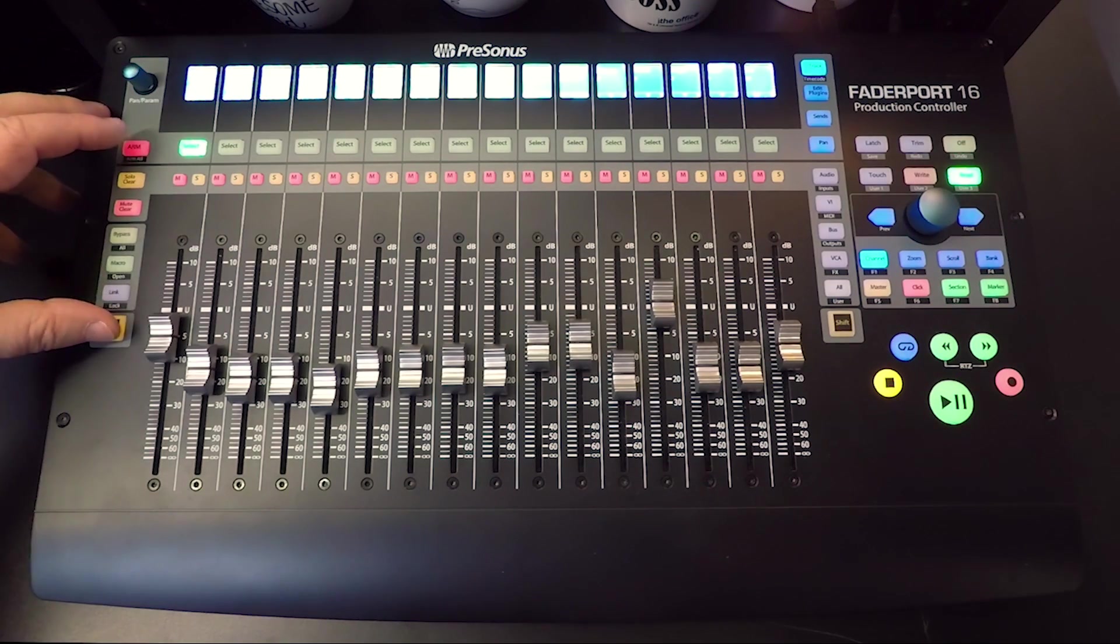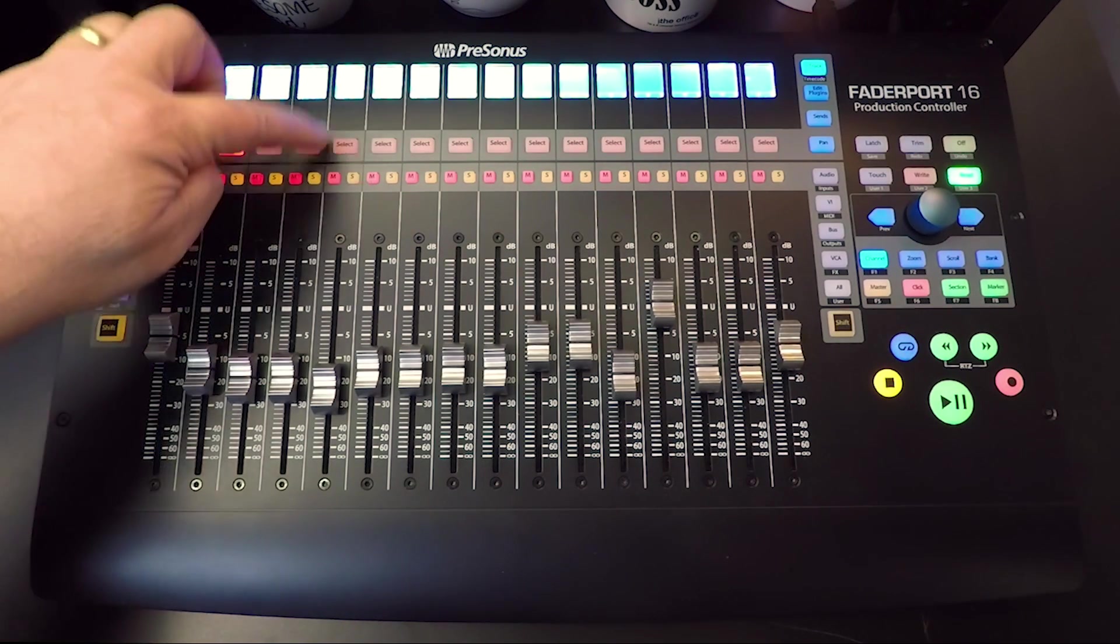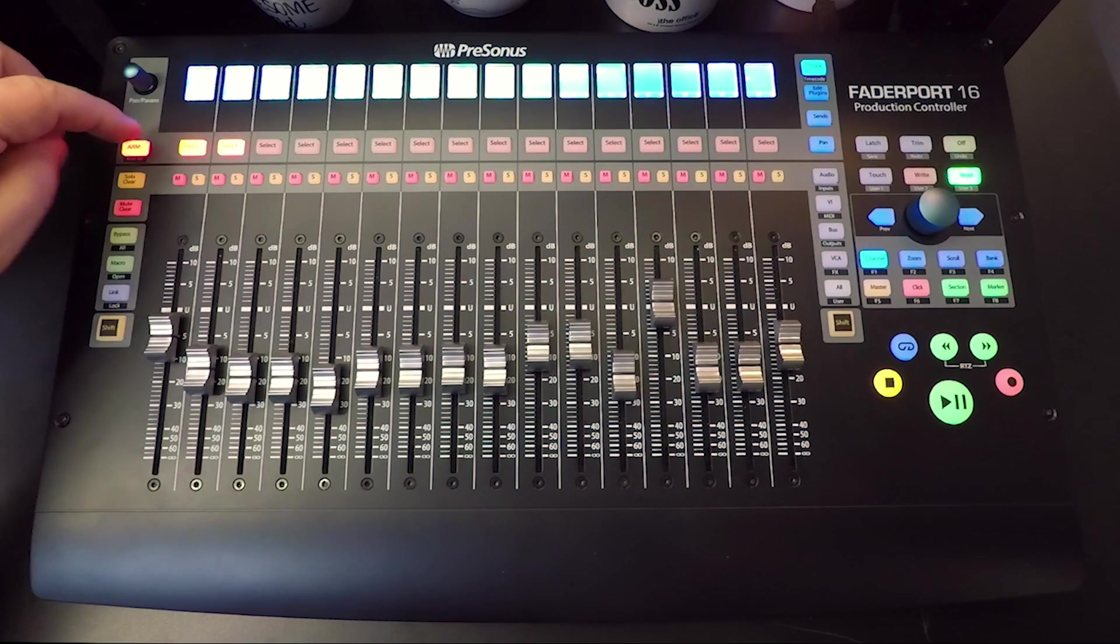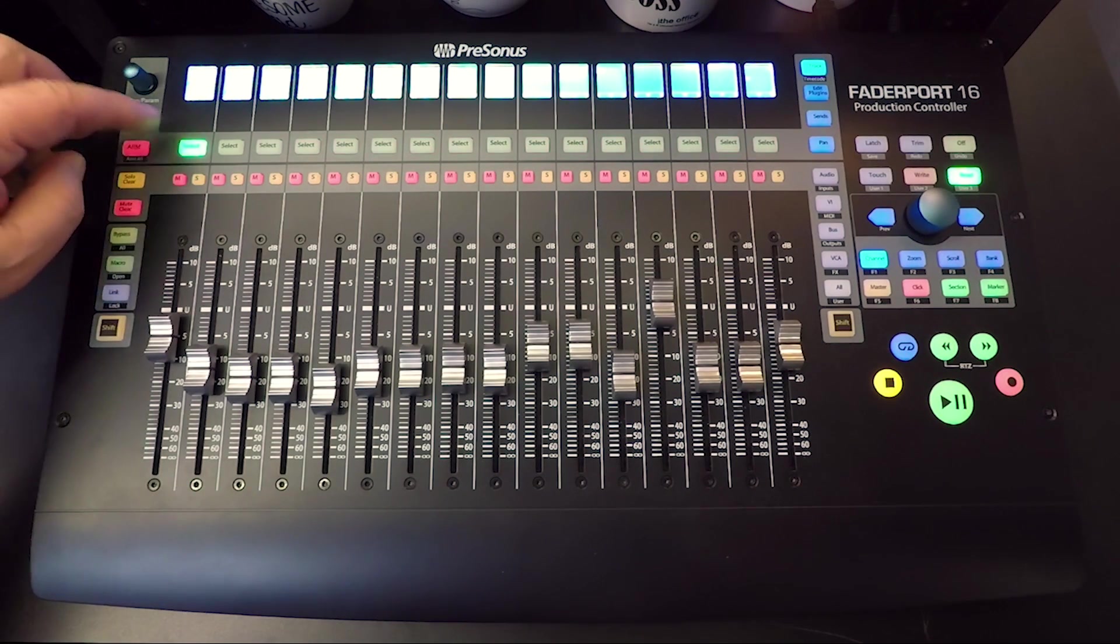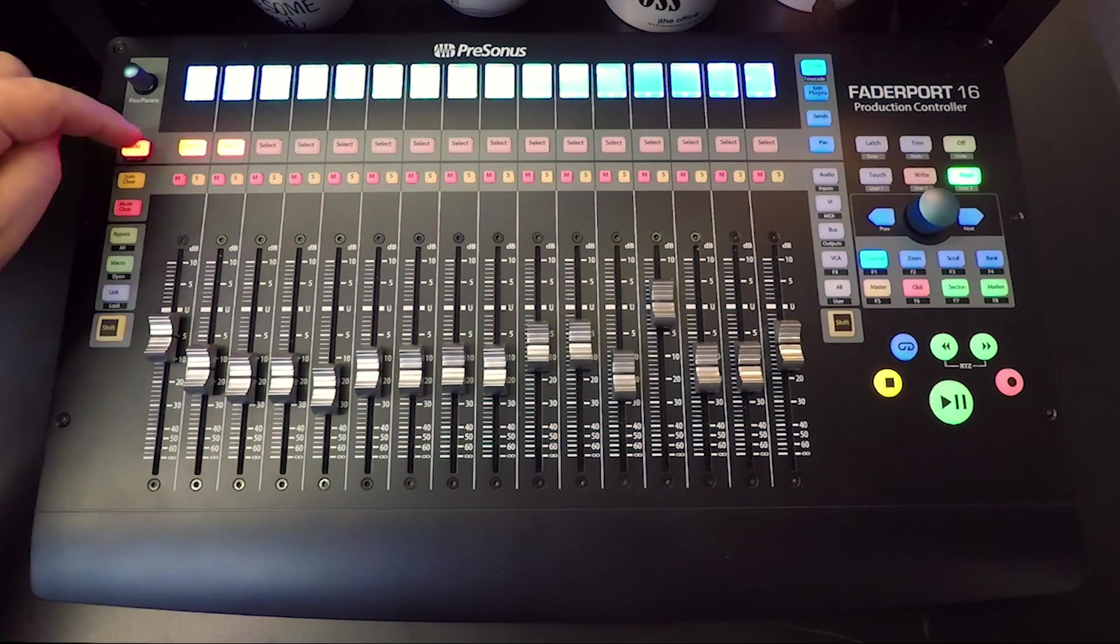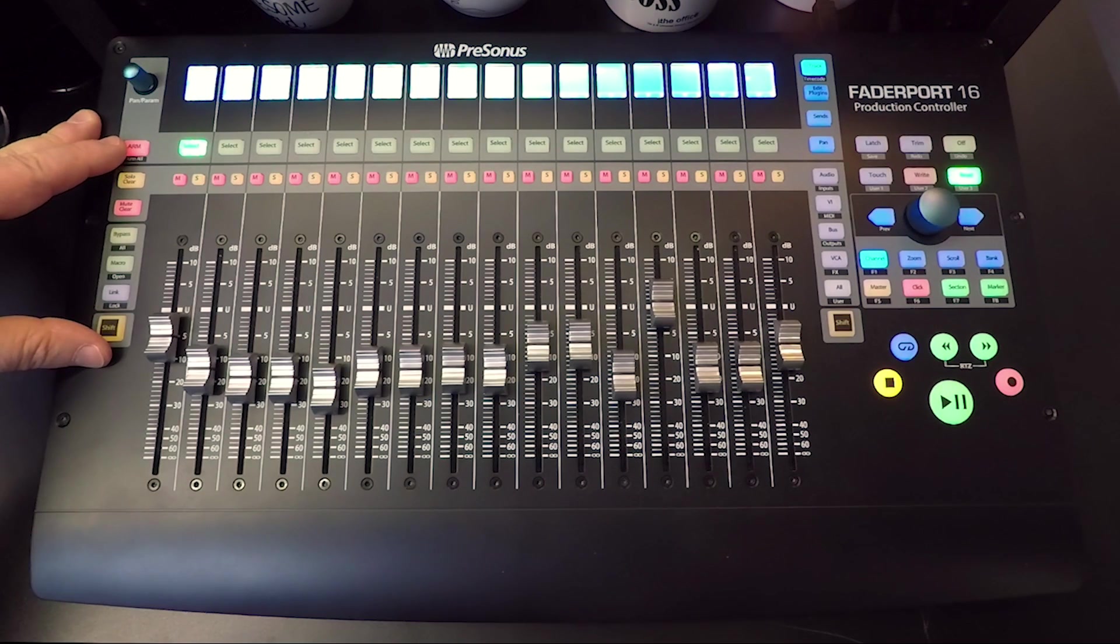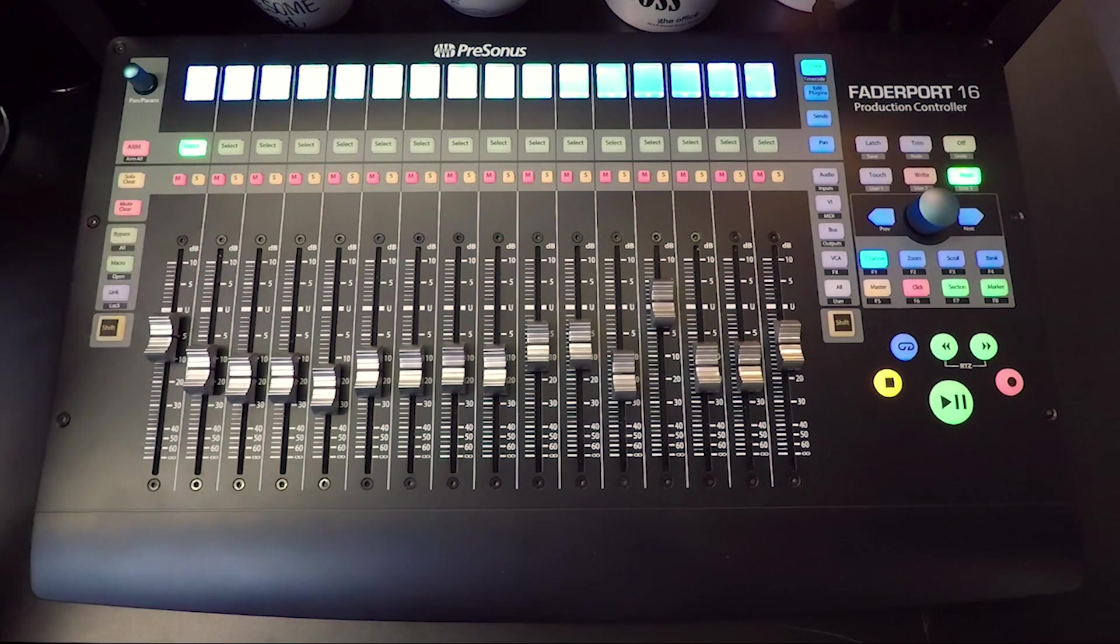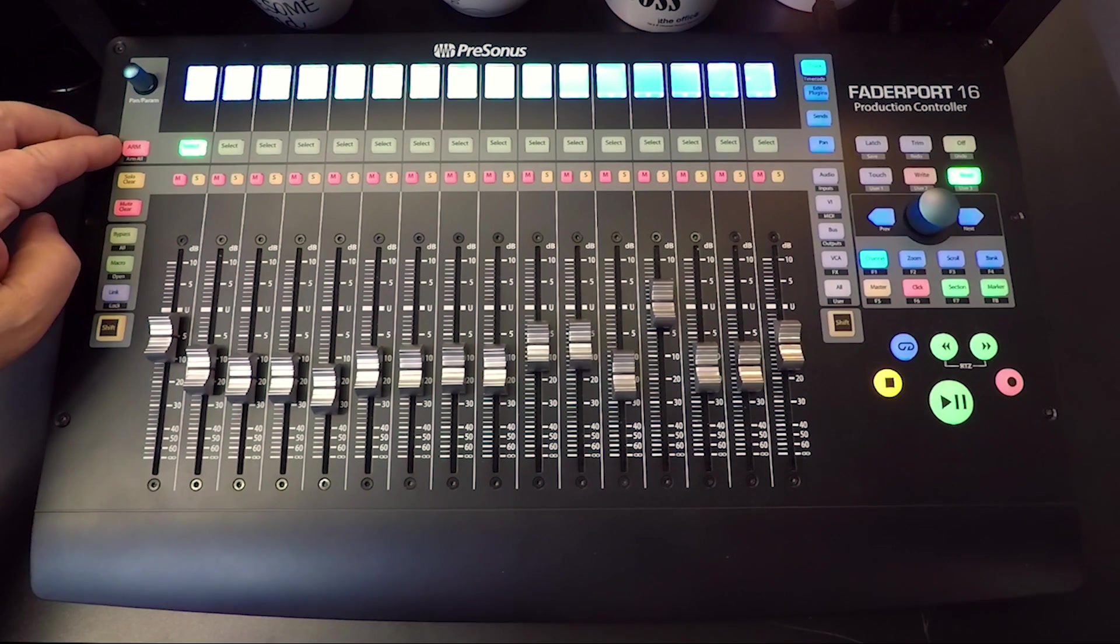You can do an arm all if you shift, and anything that you select is going to arm. Only two of them lit up because I only have two inputs on my interface.